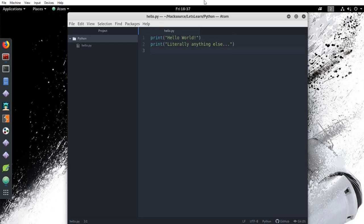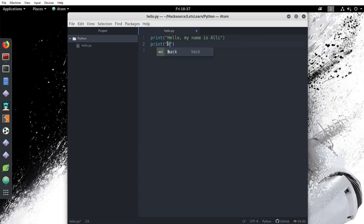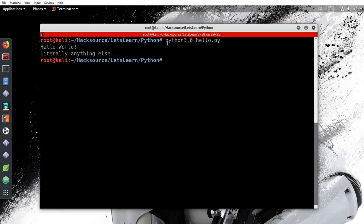For example, if I change it to say, Hello, my name is Ali, and change the other line to say, How are you today? We can save the file and I can run it again to see the reflected changes.